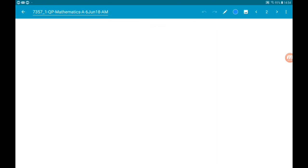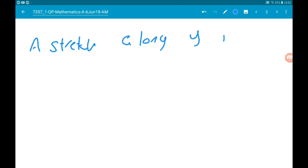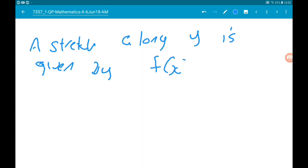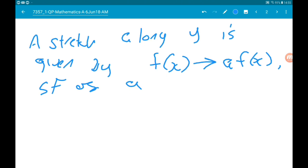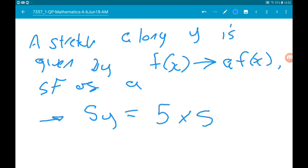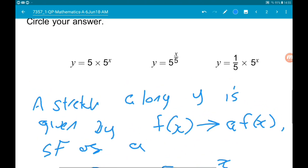A stretch along y is given by transforming f(x) to a·f(x) with a scale factor of a. So the transformed graph is going to be 5y, which is equal to 5 times 5 to the power of x.